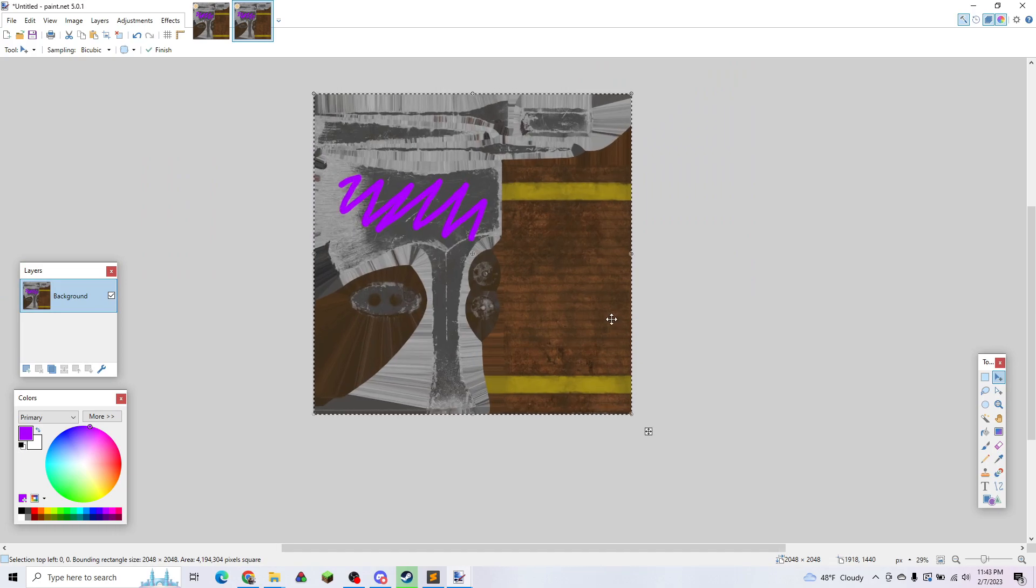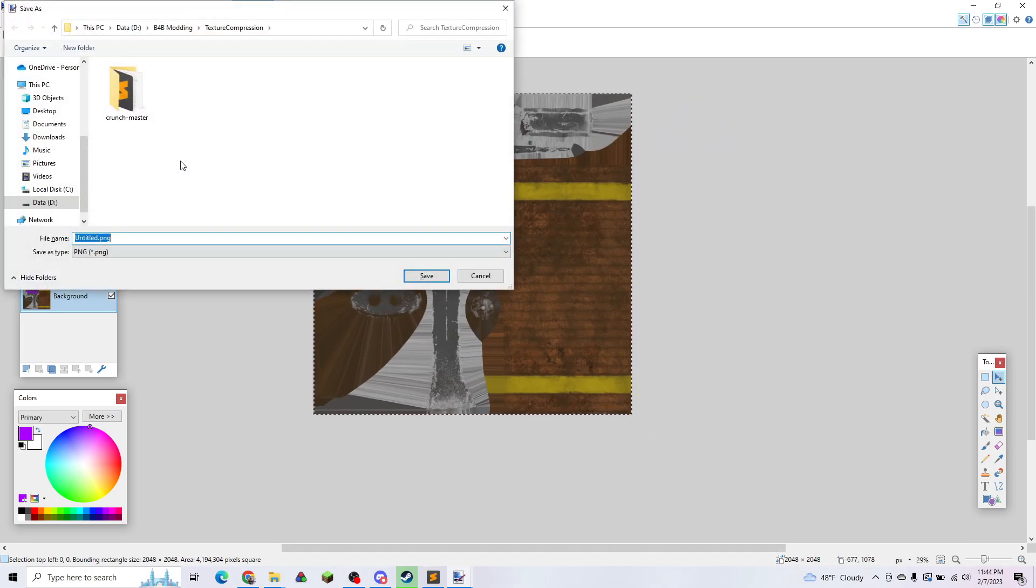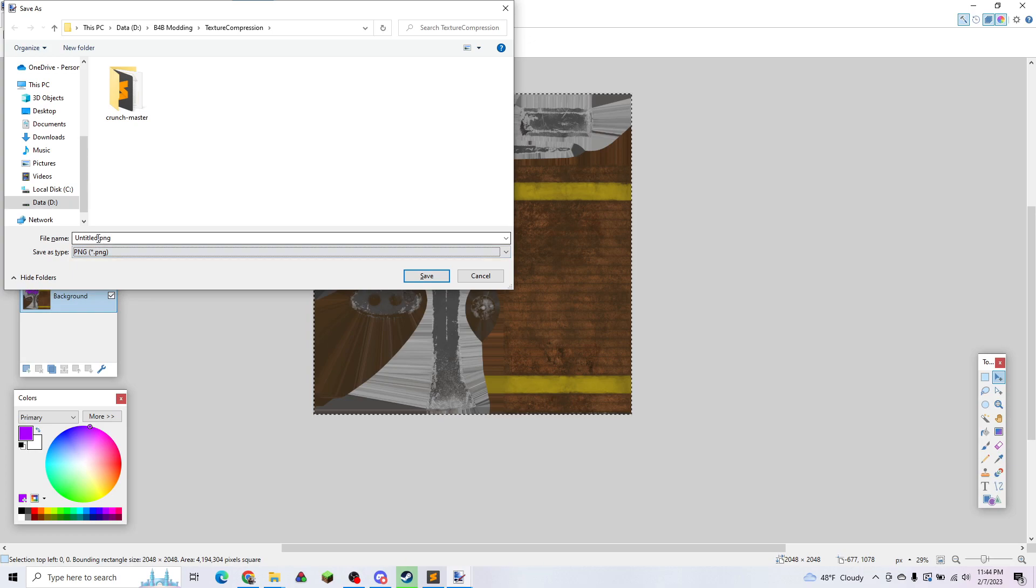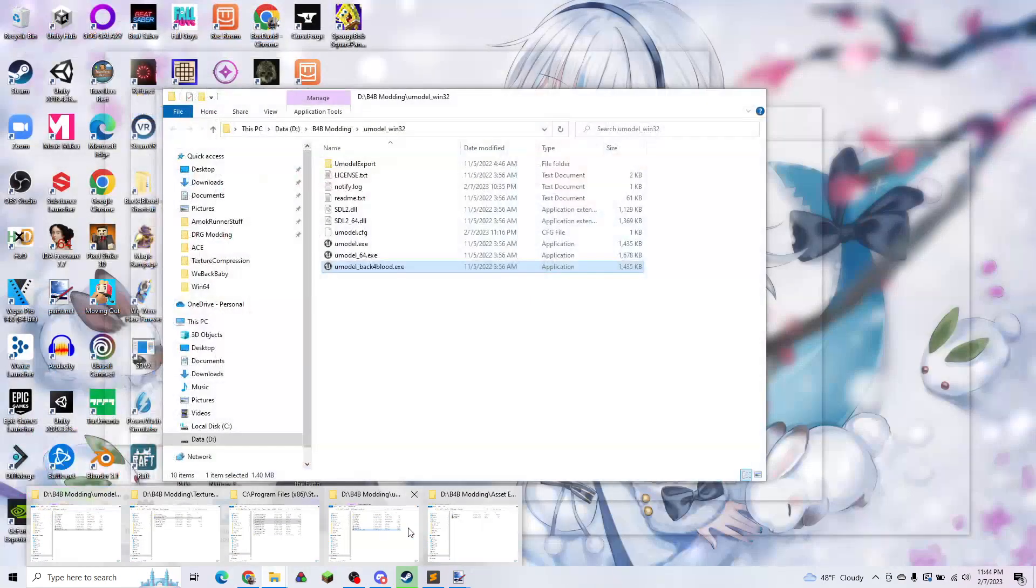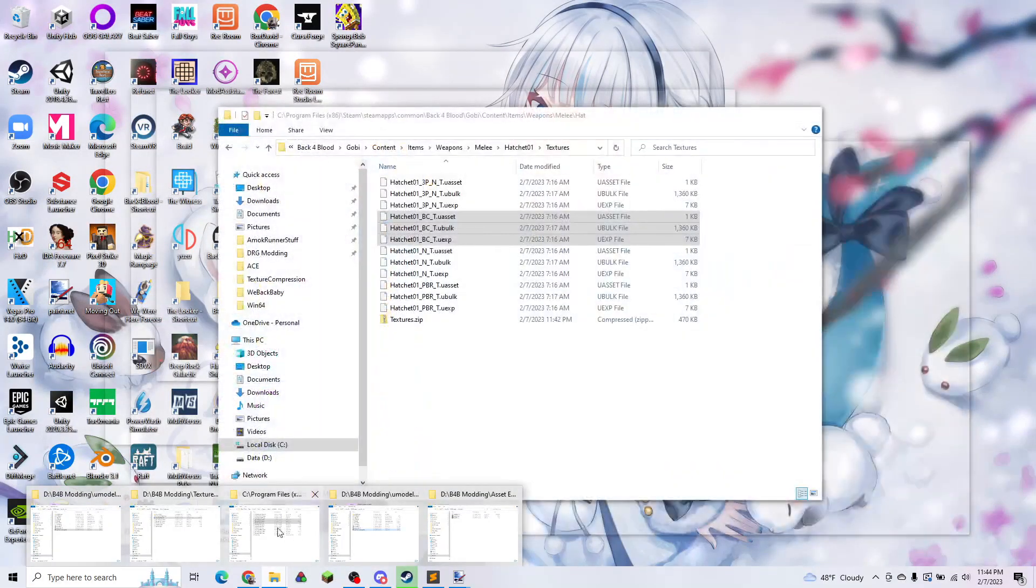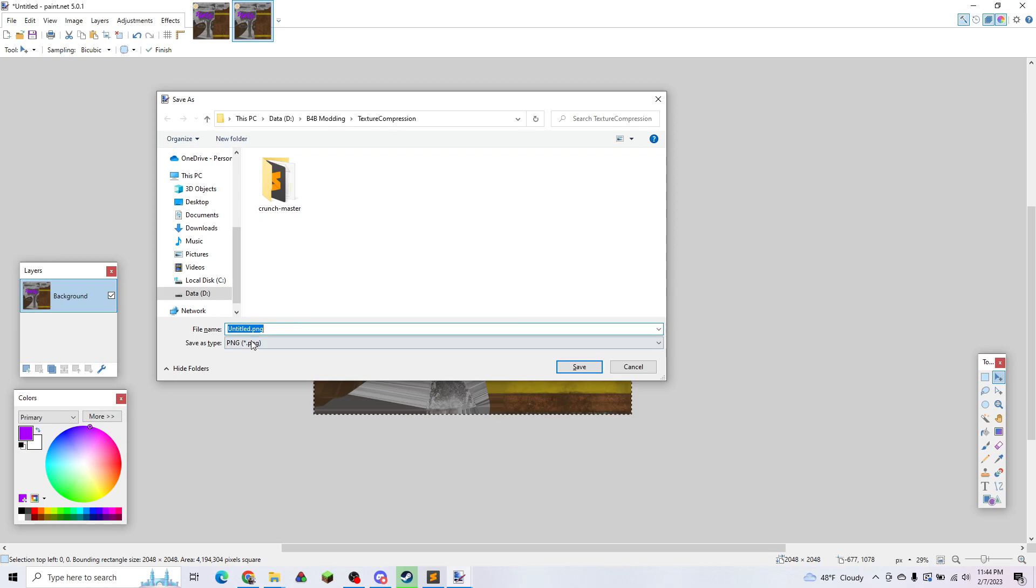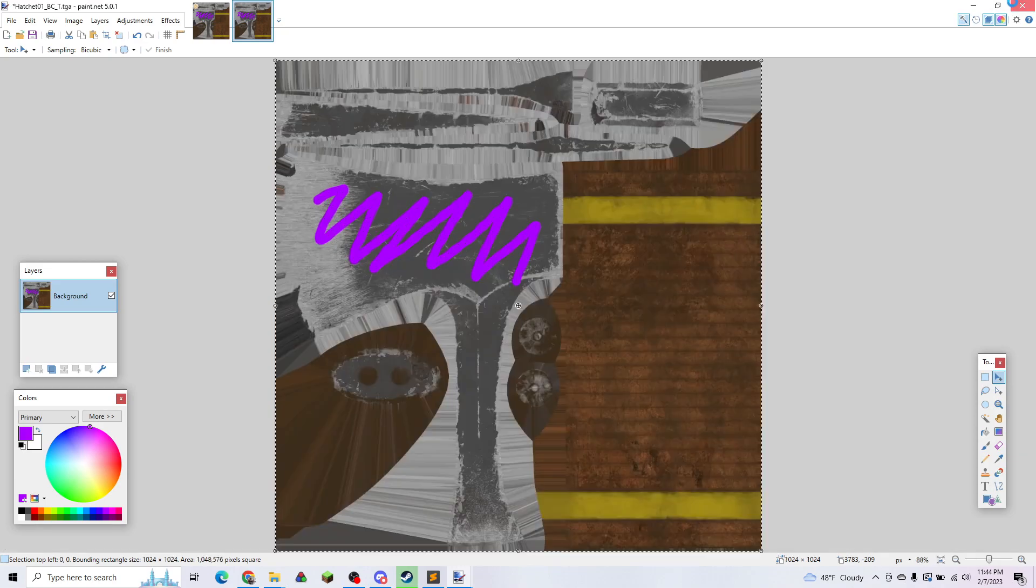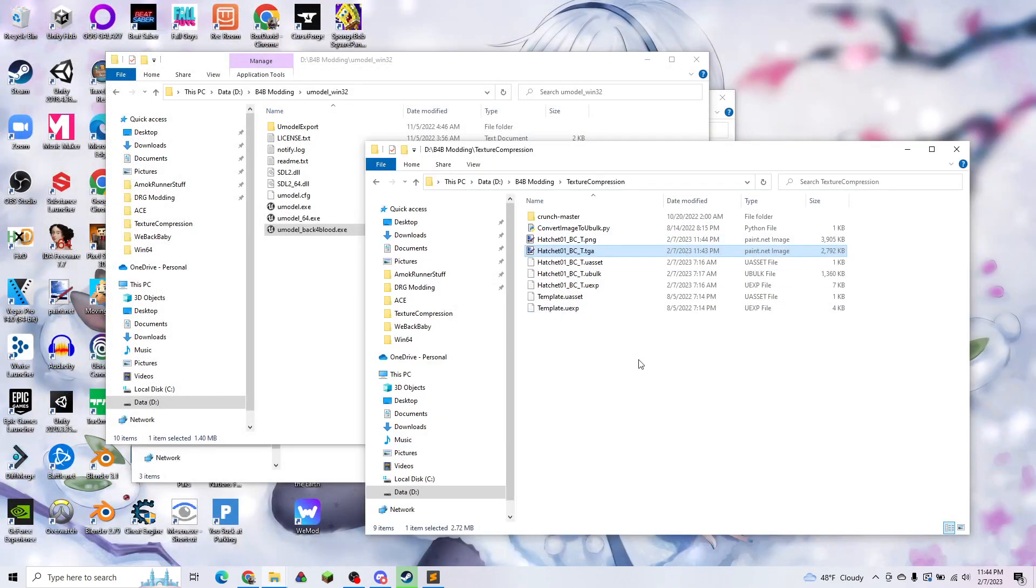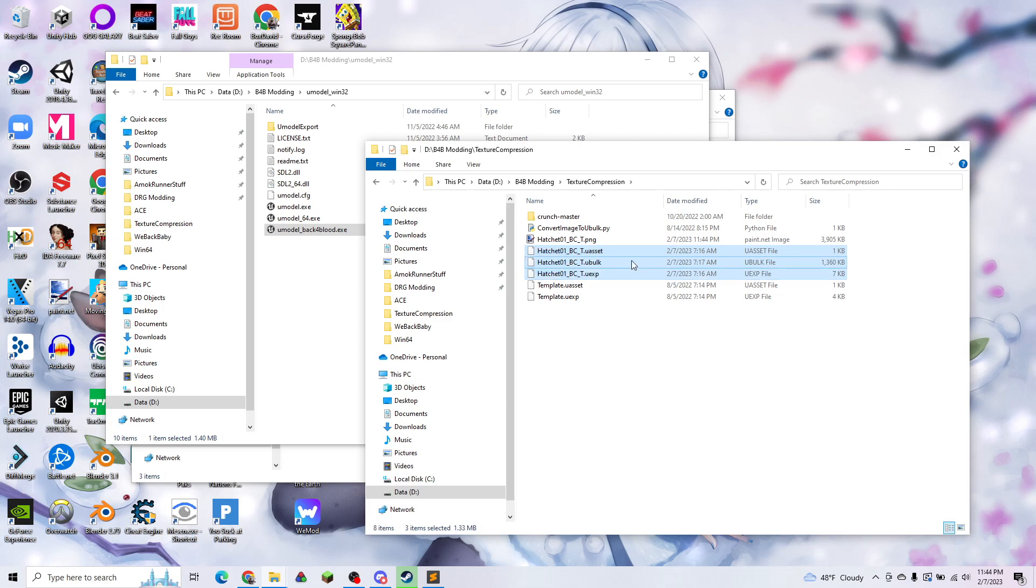Now that we have our texture properly sized, we're going to save that as a PNG. Make sure that it's a PNG, and we're going to name it the same as the original. I'm going to take this name and save that in the same folder. We can go ahead and close that, and we're going to want to delete our original TGA and these three assets.